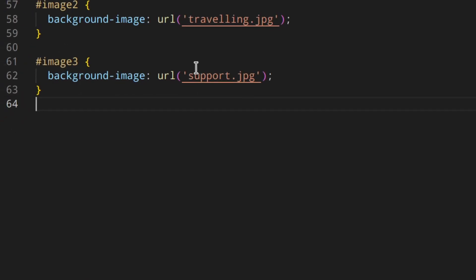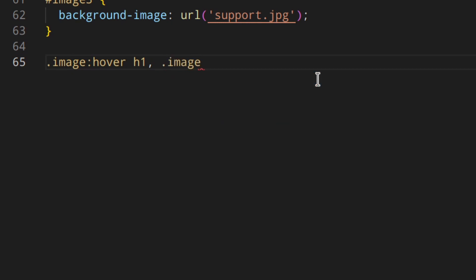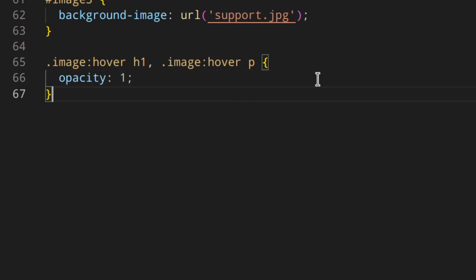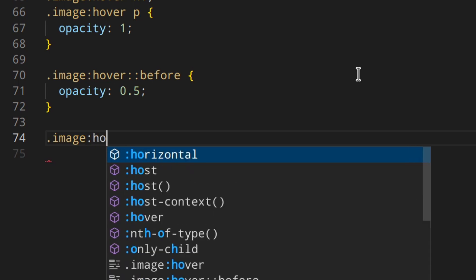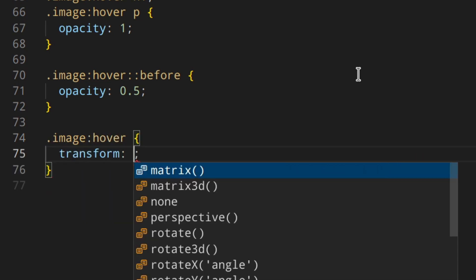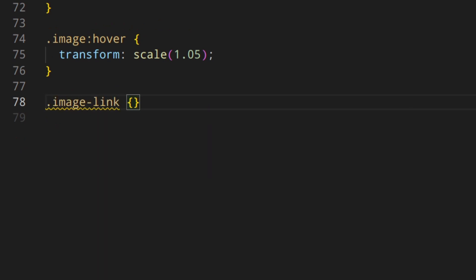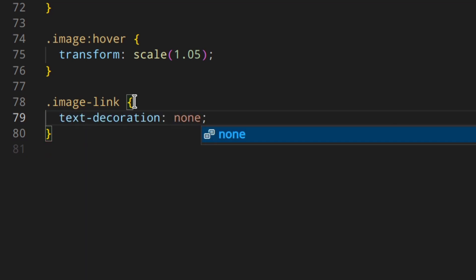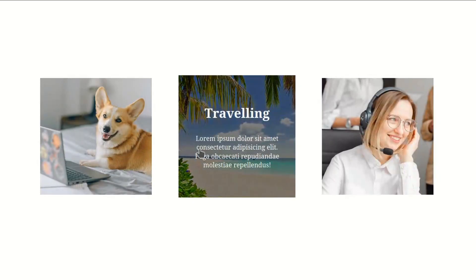Now let's add the hover effects. We do .image:hover h1 and .image:hover p with opacity 1. Then for the pseudo-element: .image:hover::before with opacity 0.5. We can also add a cool scale effect: .image:hover transform scale 1.05. Last thing — we add .image-link with text-decoration none, otherwise we'd see an underline under the links. Let's see — it works incredibly well.